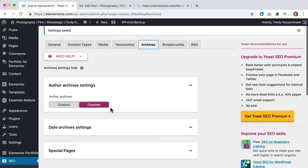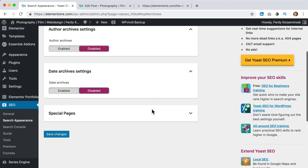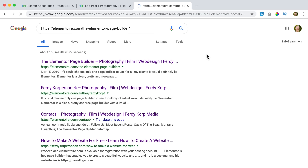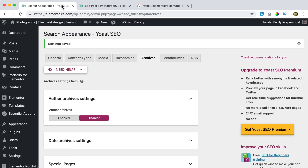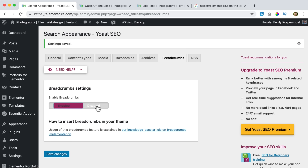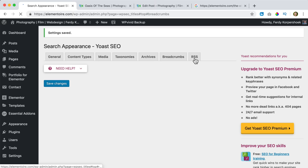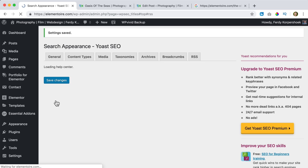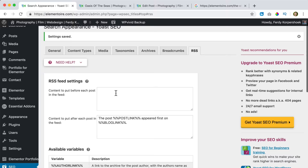Then we go to Archives — I want to disable archives, I don't want to use those. We don't need to look at the date settings. I disable it and for special pages like the 404, I just want to show the title. I save it. How long will it take before this is all fetched? It depends — if you have a starting website it can be done really quickly; if your website is a bit older it can take a little longer, I think a maximum of seven days. For Breadcrumbs — this was popular a few years ago, don't use it anymore, not necessary. And RSS — you can leave everything as it is.